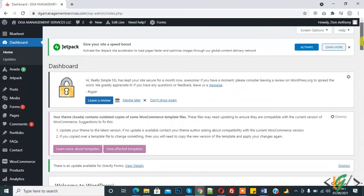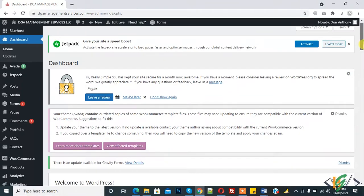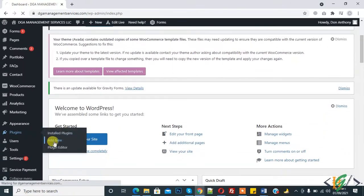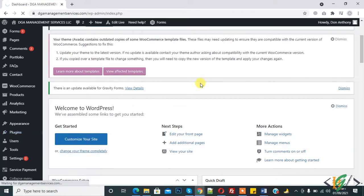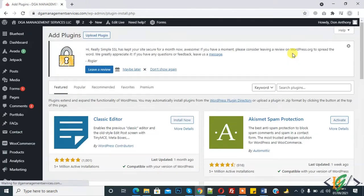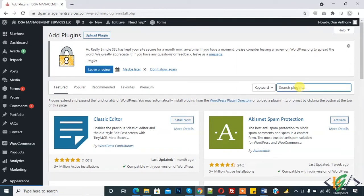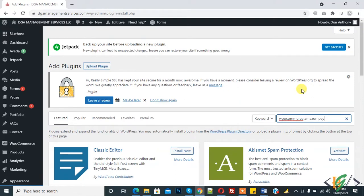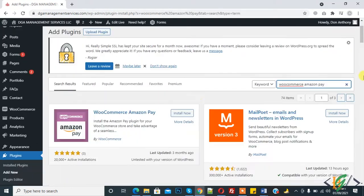Here you see Plugins. Click on Add New Plugin. We will integrate WooCommerce Amazon Pay. Here you see Search Plugin. Type WooCommerce Amazon Pay. Here you see WooCommerce Amazon Pay.